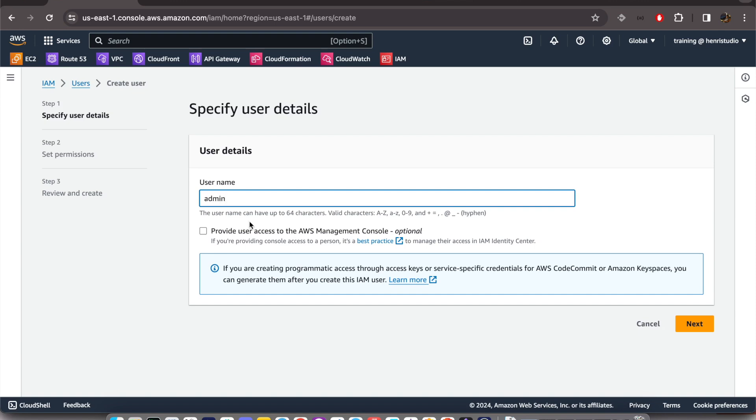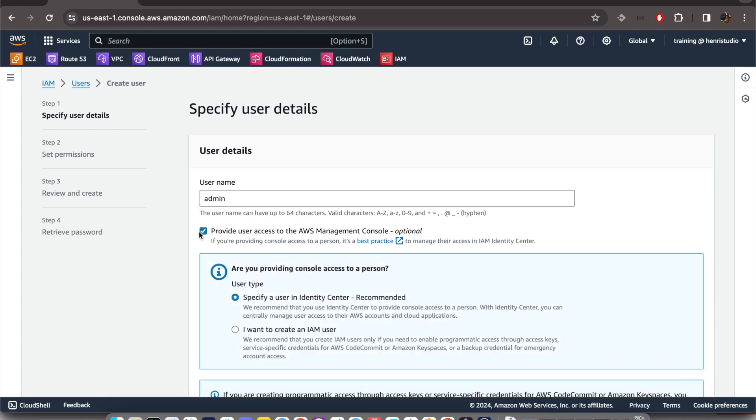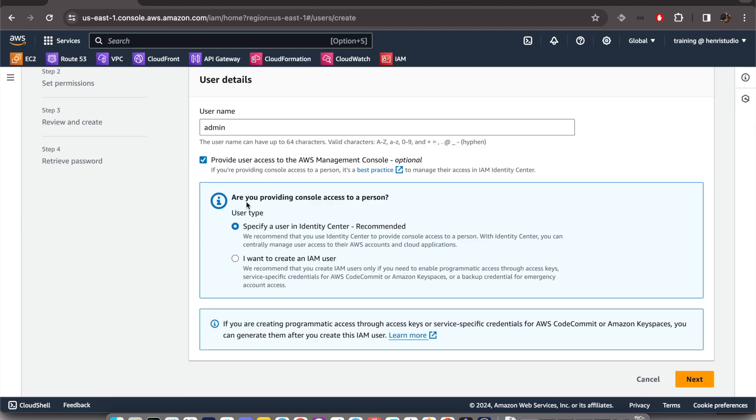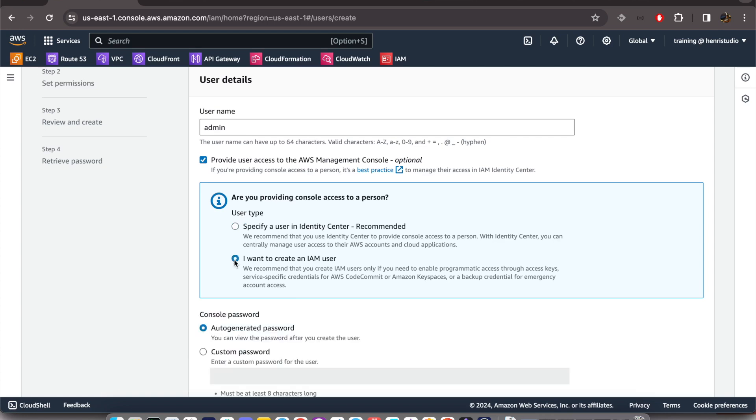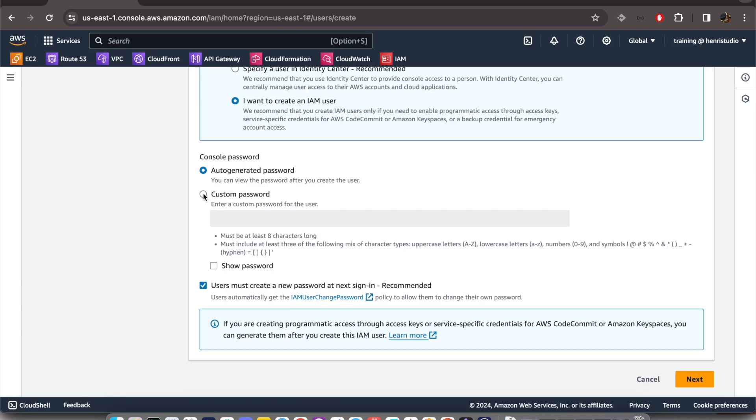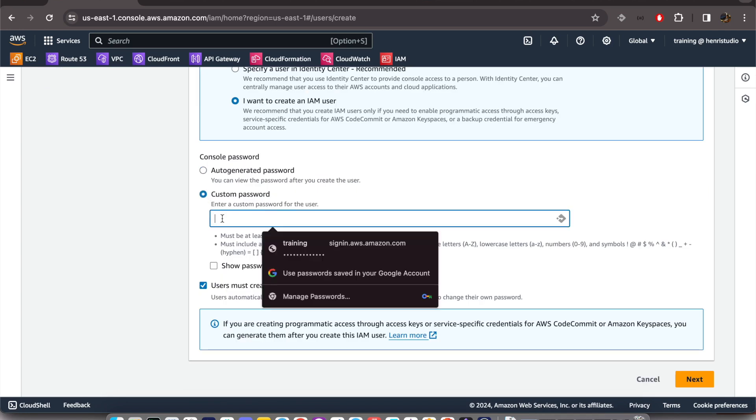And we want to provide user access to AWS Management Console. Are you providing console access to a person? Yes, we want to. And the user type is - we want to create an IAM user. Okay, we can